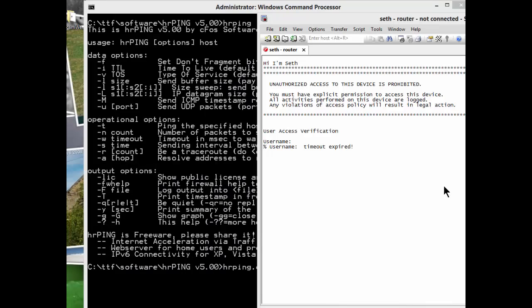Good day, it's Tony Fortunato from The Technology Firm. Today I'm going to walk you through a Cisco router configuration where you can protect yourself from ICMP attacks and flooding. I'm going to jump right into it.